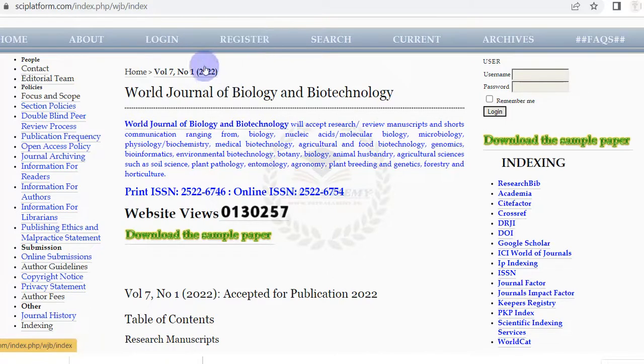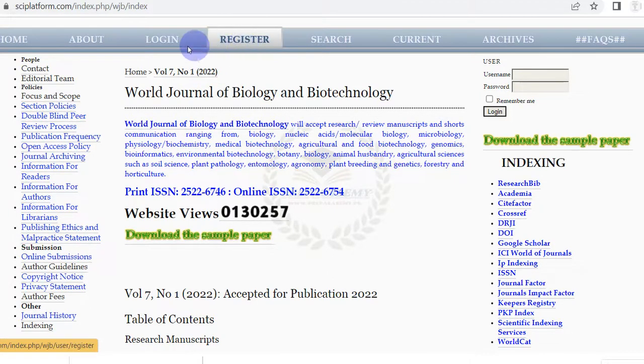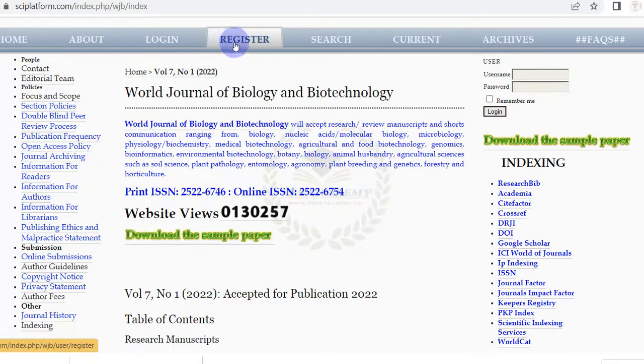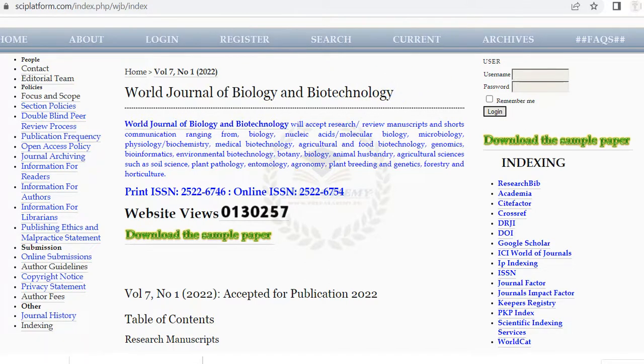You need to register and log in in this system to submit your manuscript. Check Frequently Asked Questions for further information or confusion.